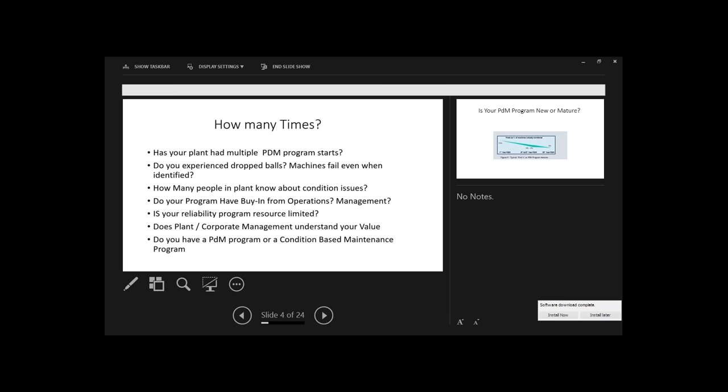And I think you're going to see in talking to these guys today at the plant, their cost benefits program really helped them in gaining more resources for the program. Does your plant corporate management understand your value? And do you have a PDM program or condition-based maintenance program?